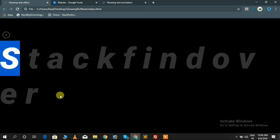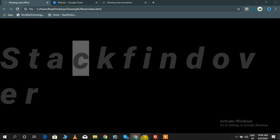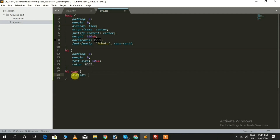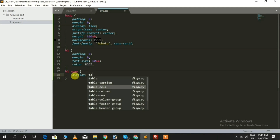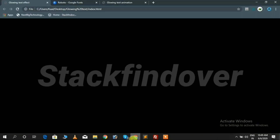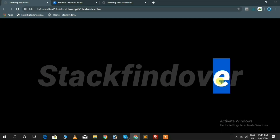Our title does not look good, so we need to add a display table-cell property for the span tag. Now you can see our title looks better.